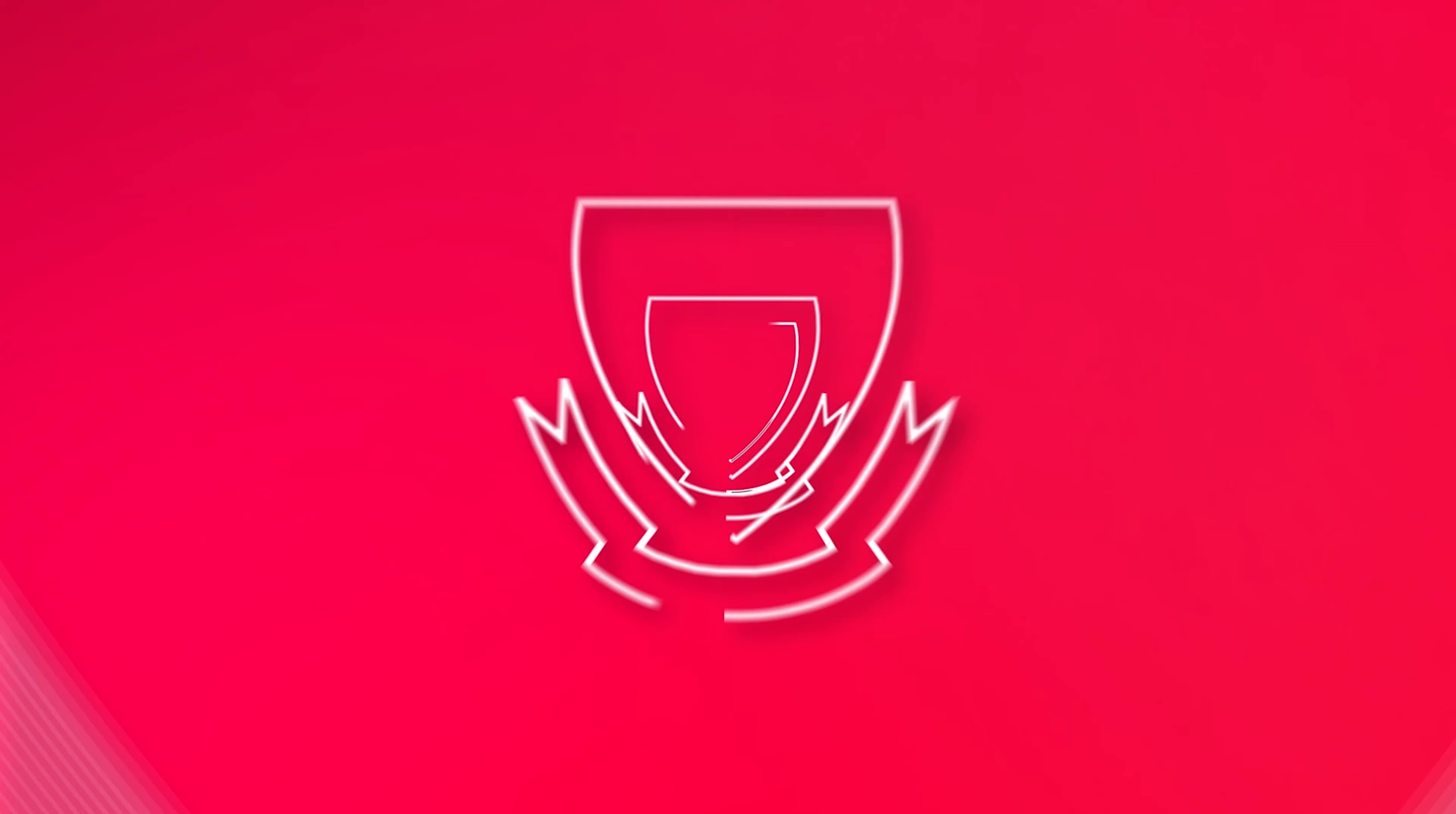We beat a lot of good sides. We beat Sydney, who were flying at the time. We matched it with some really good sides. It's just so promising for the future. We had such a young crew out there.